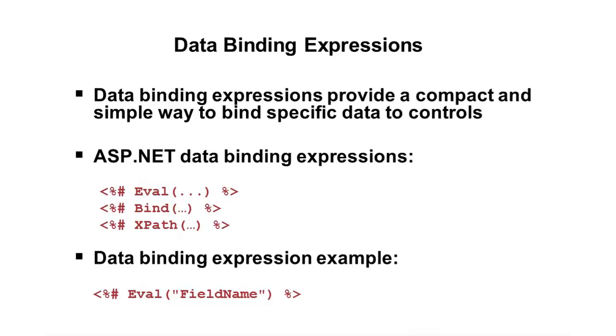And then the final one listed here is the XPath expression. And this is used with the XML data source. Now, the XPath expression is not something we're going to cover specifically in this module, but I do want to touch on it briefly.